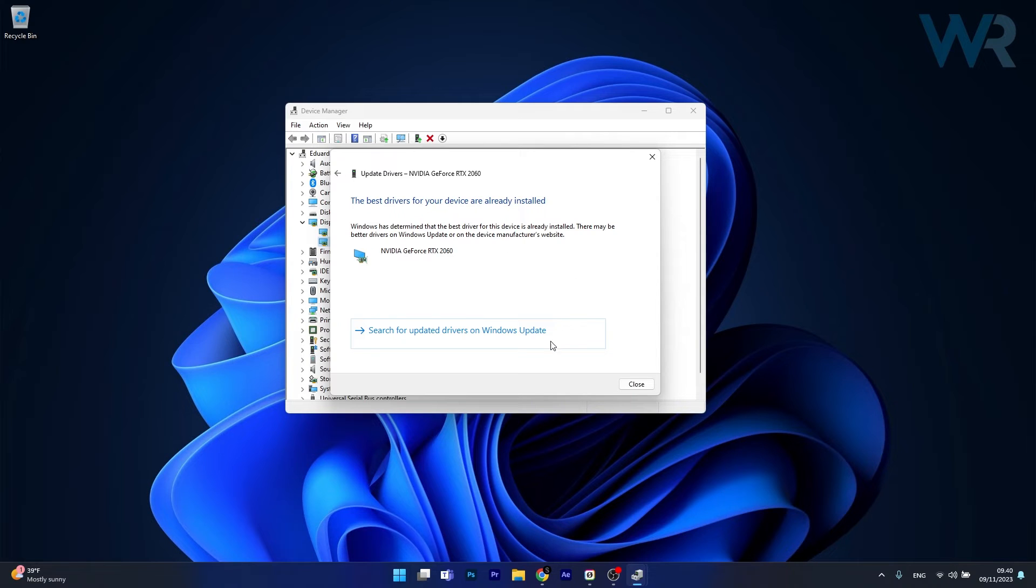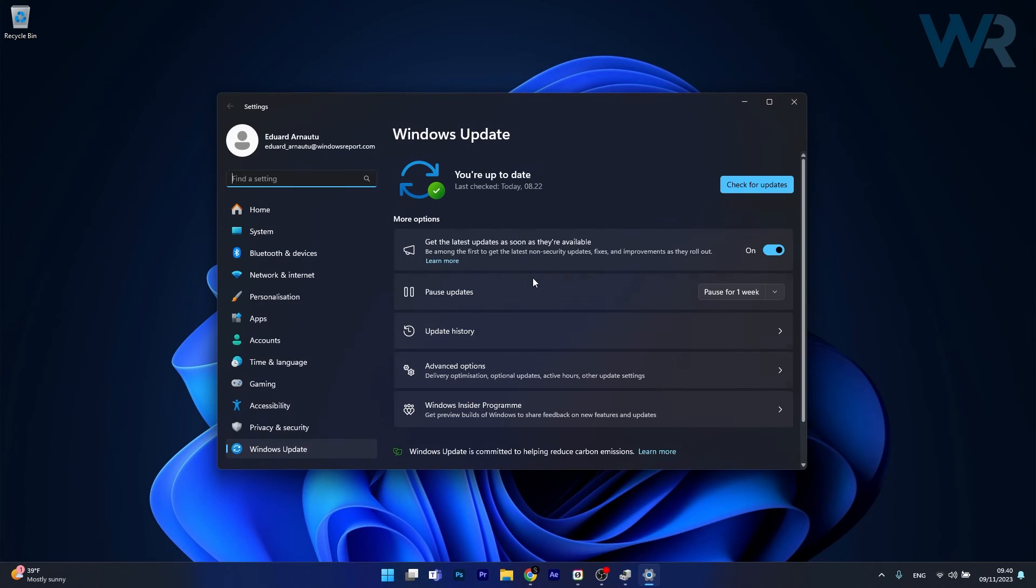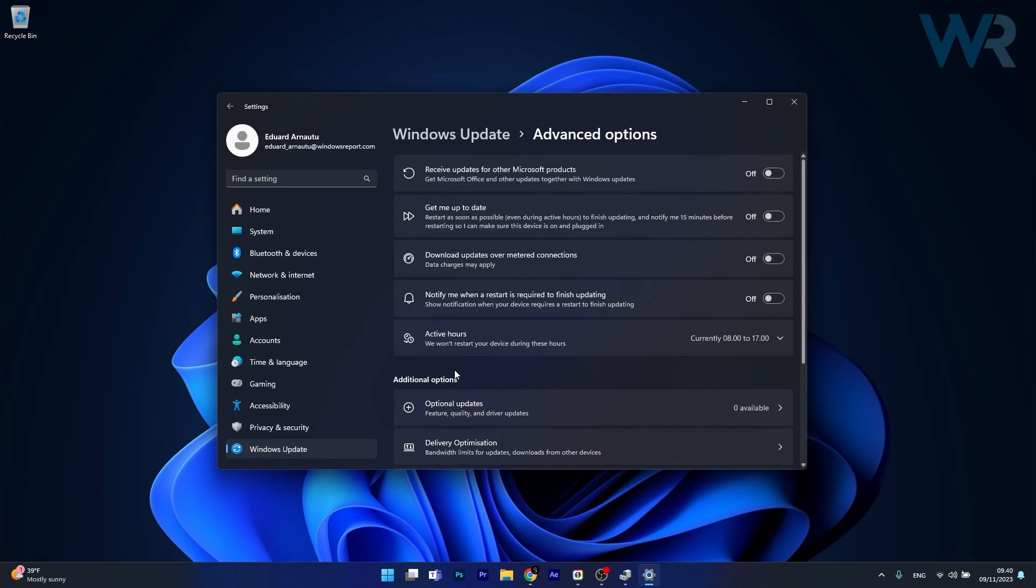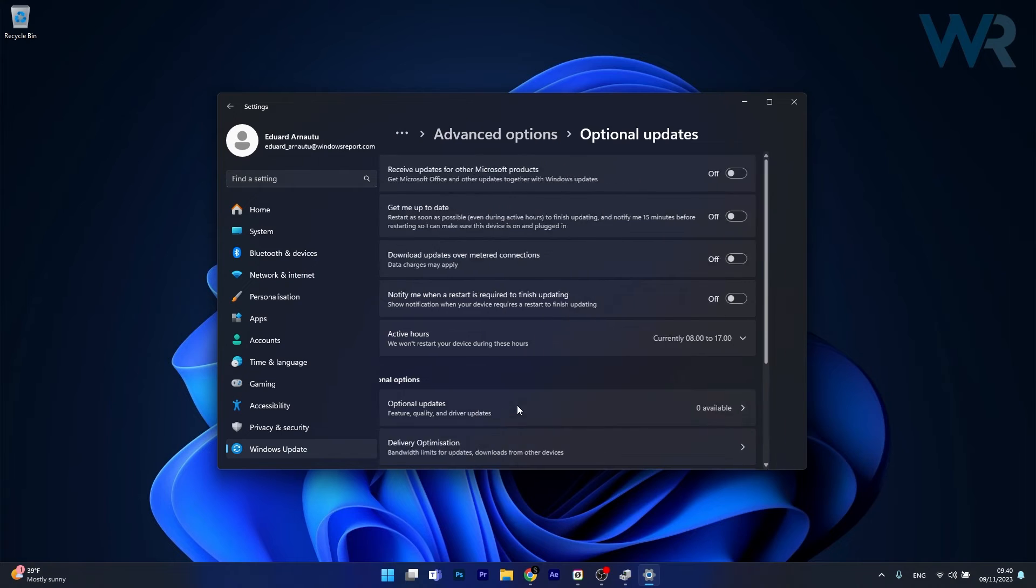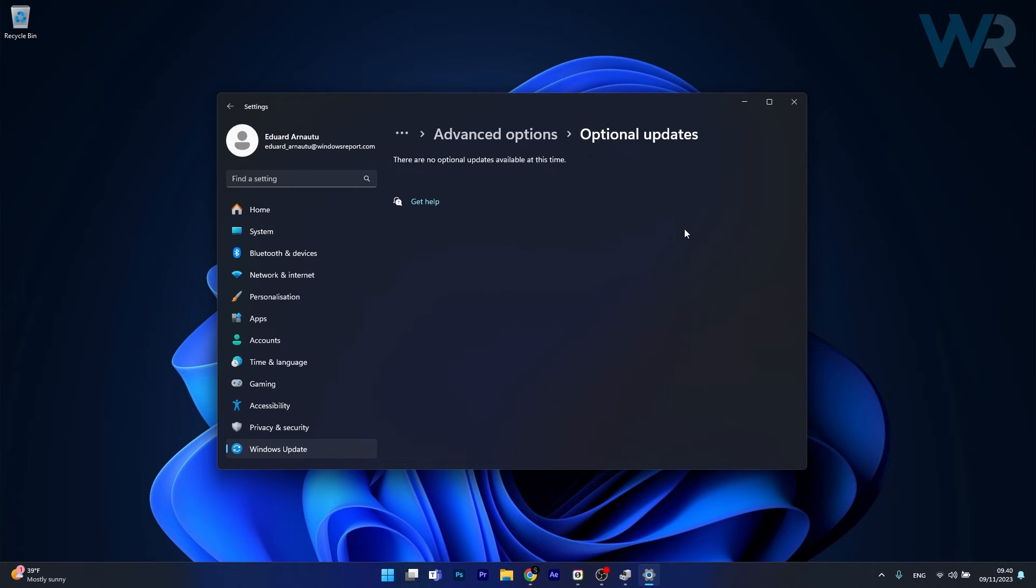Afterwards you can also click on search for updated drivers on Windows Update. Now in here you can head over to advanced options and afterwards click on optional updates. And in here if you have any driver updates, make sure to download and install them and then you can check if the problem still persists.